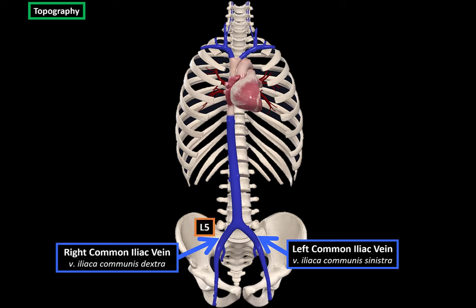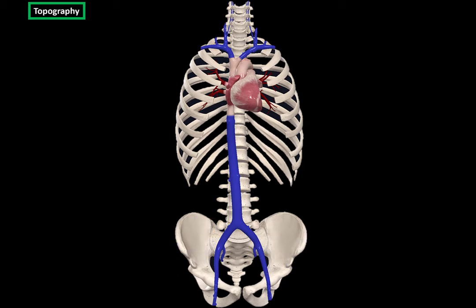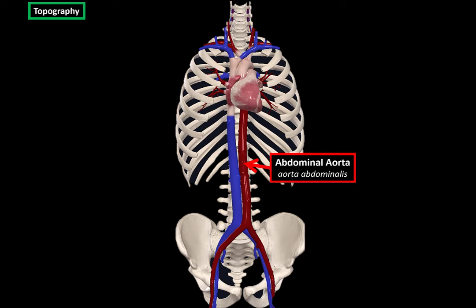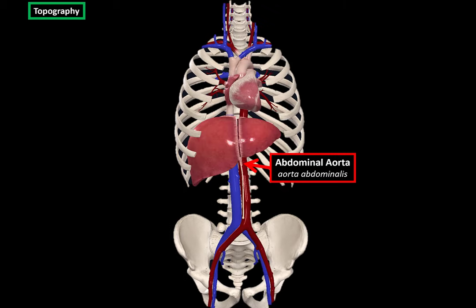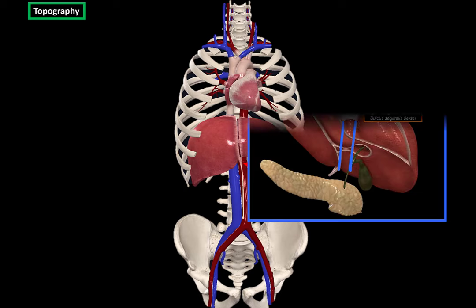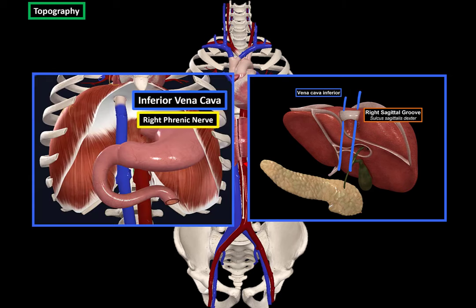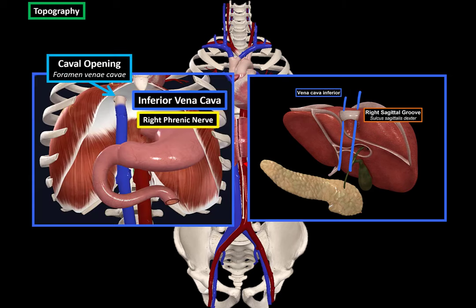When the common iliac veins meet, they form the inferior vena cava. It runs on the right side of the vertebral column, lying to the right of the abdominal aorta. The inferior vena cava forms a groove on the posterior surface of the liver, and then it goes through the diaphragm through the caval opening, together with the right phrenic nerve.